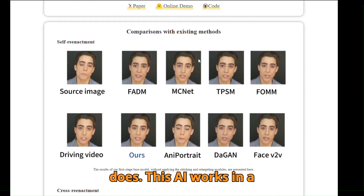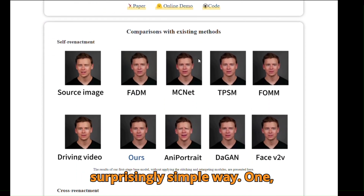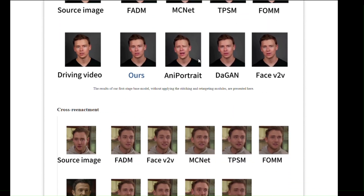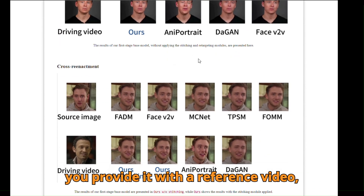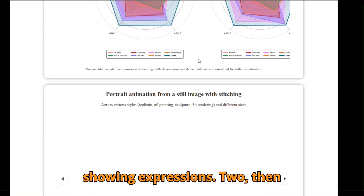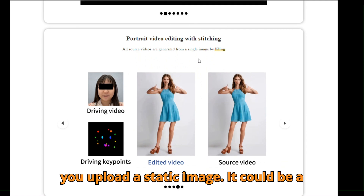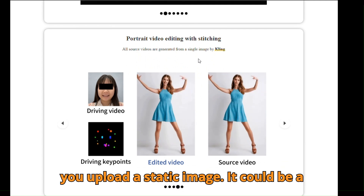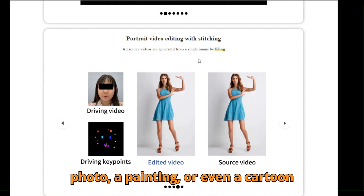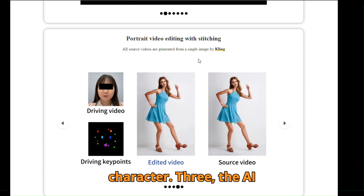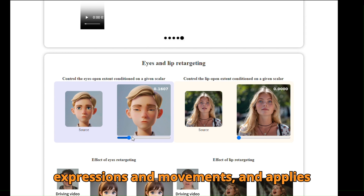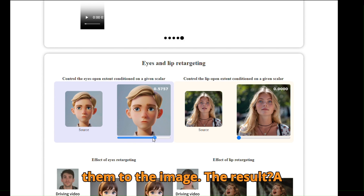Here's what this AI does. It works in a surprisingly simple way. One, you provide it with a reference video — any video where someone is speaking or showing expressions. Two, you upload a static image: it could be a photo, a painting, or even a cartoon character. Three, the AI analyzes the video, captures the expressions and movements, and applies them to the image.